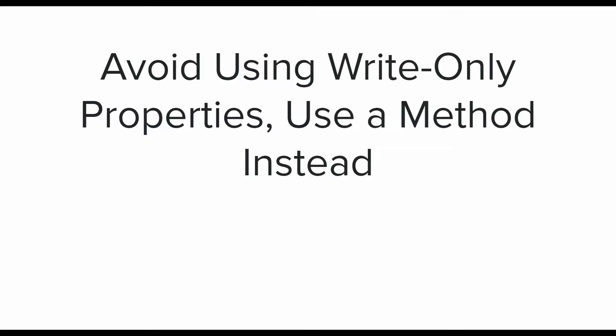Moving on to the second best practice of this video: avoid using write-only properties and use a method instead of writing the kind of properties which can only be written to and will not return anything.